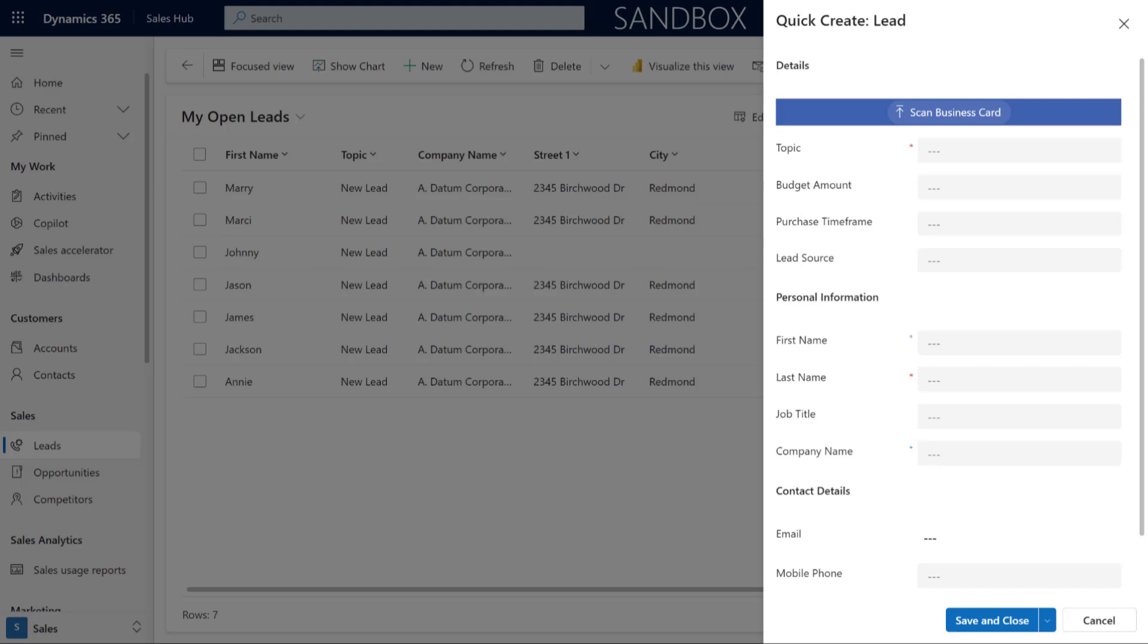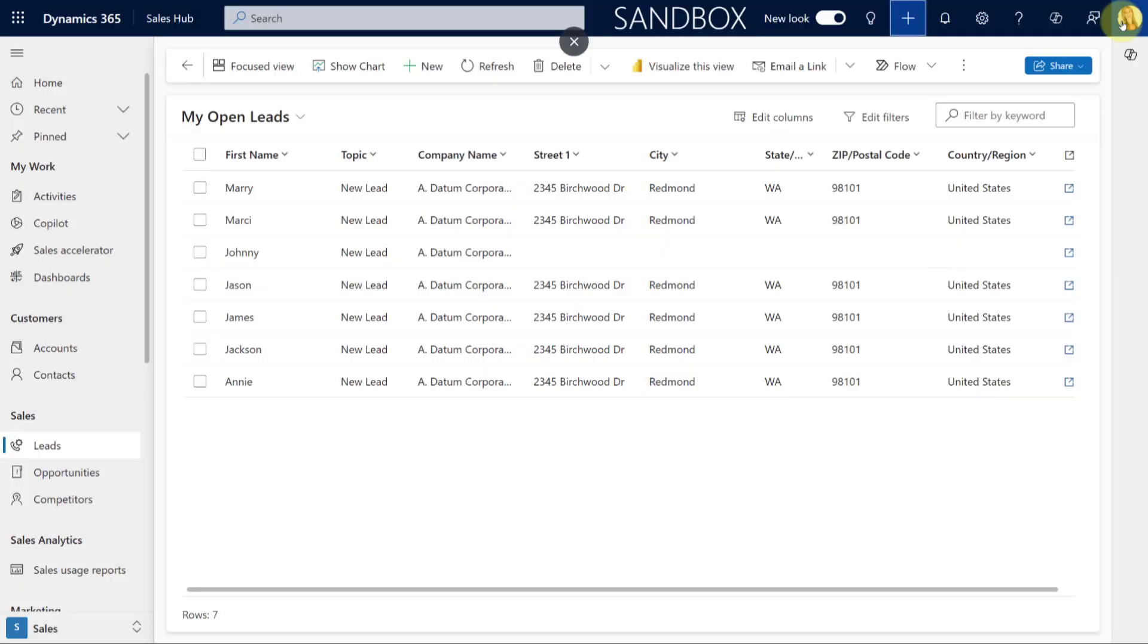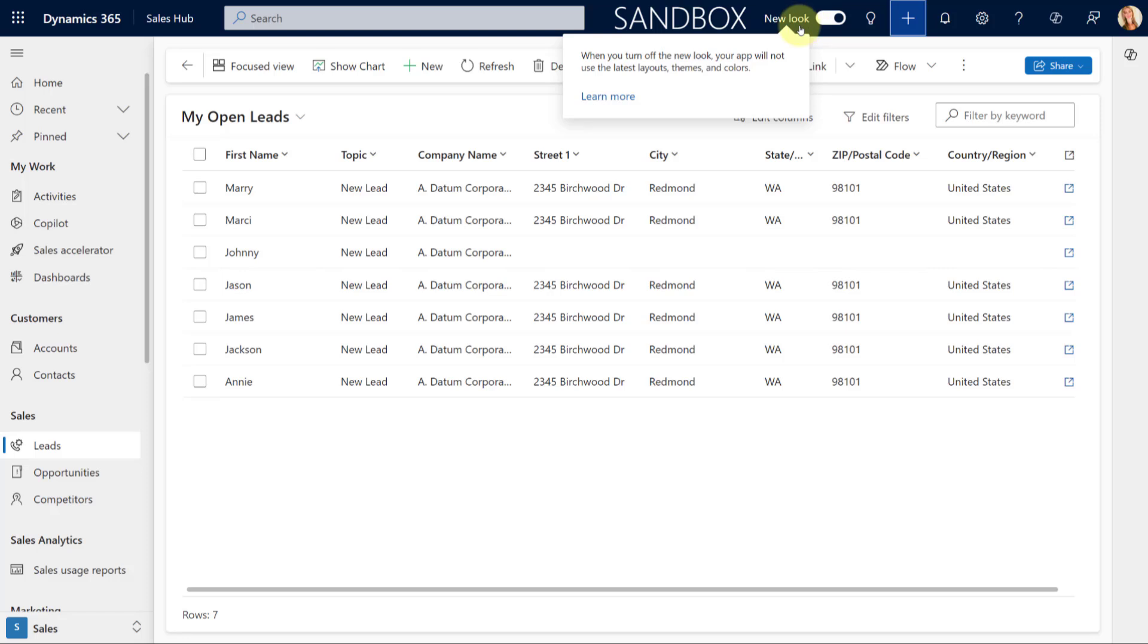Then the other thing that you have to be aware of is that you have to have this new look enabled. If you're trying this and you don't have the new look enabled, it's not going to work. You're not going to see those suggestions pop up.